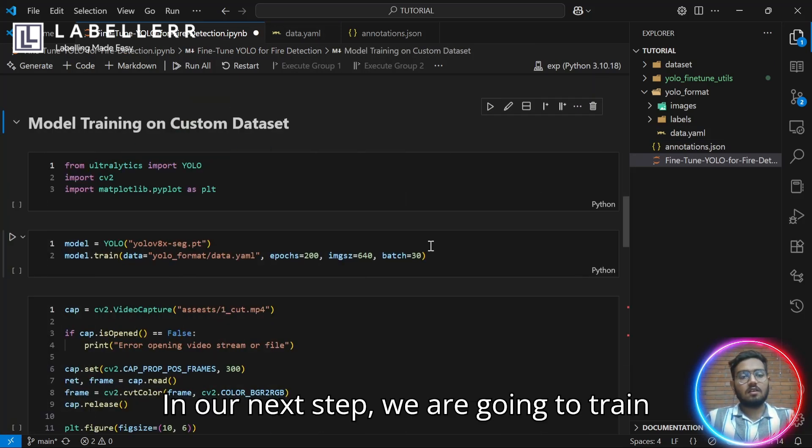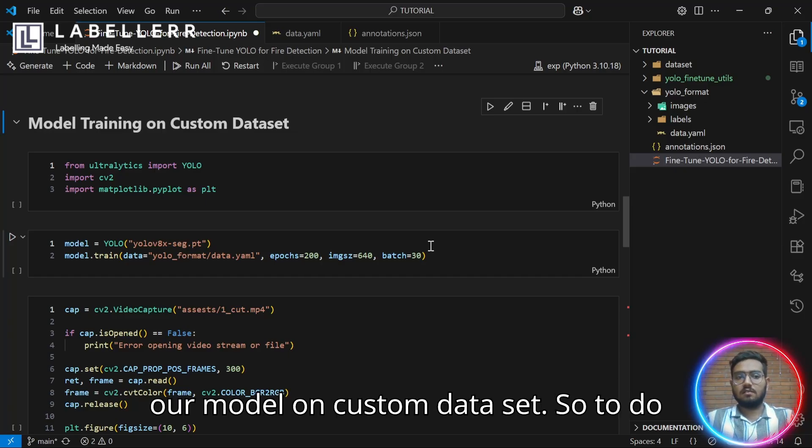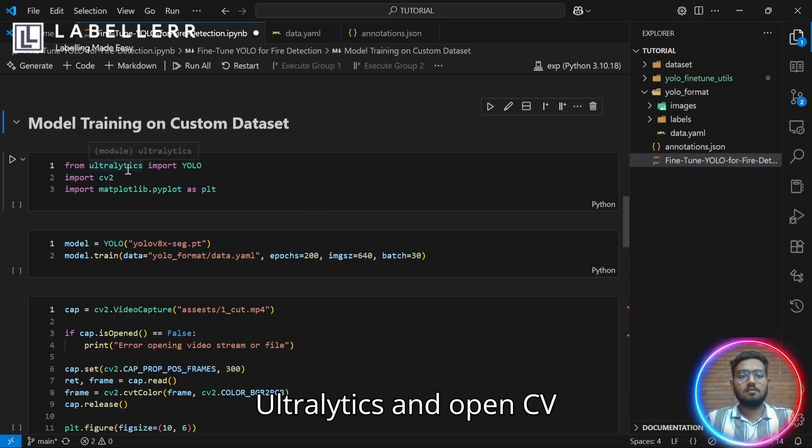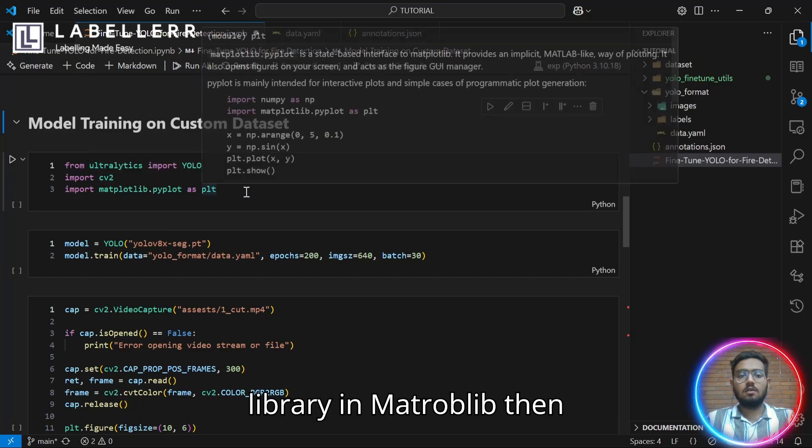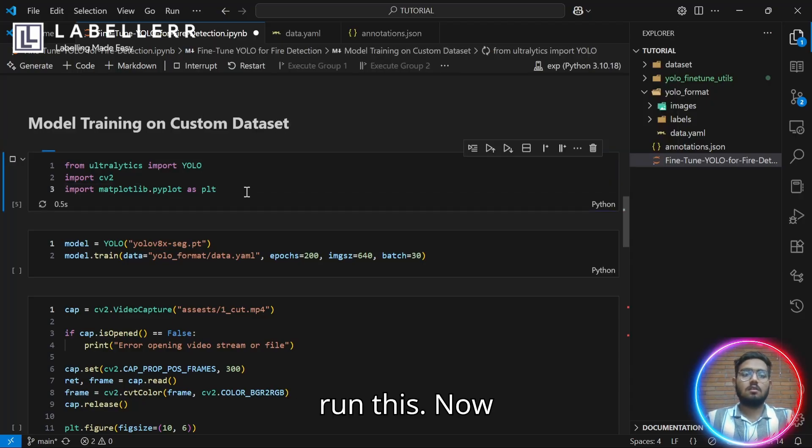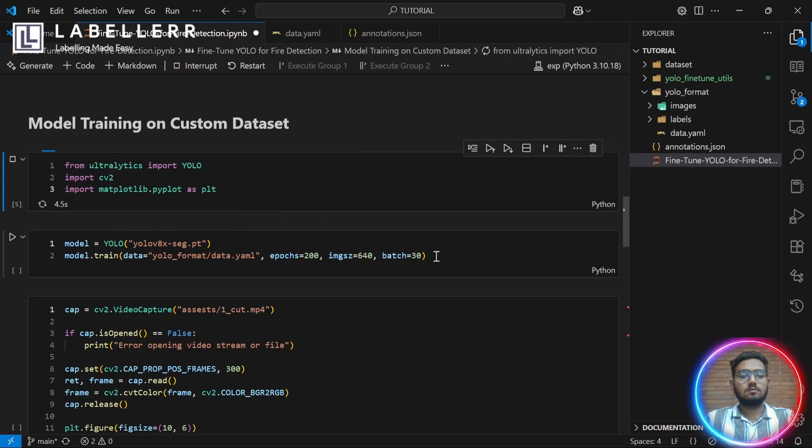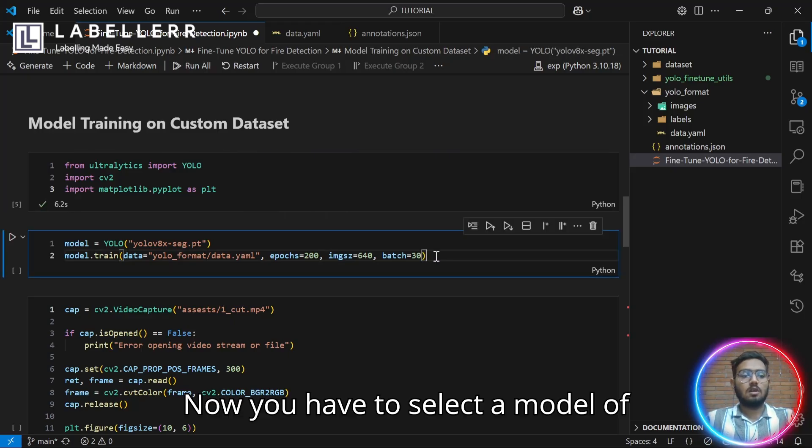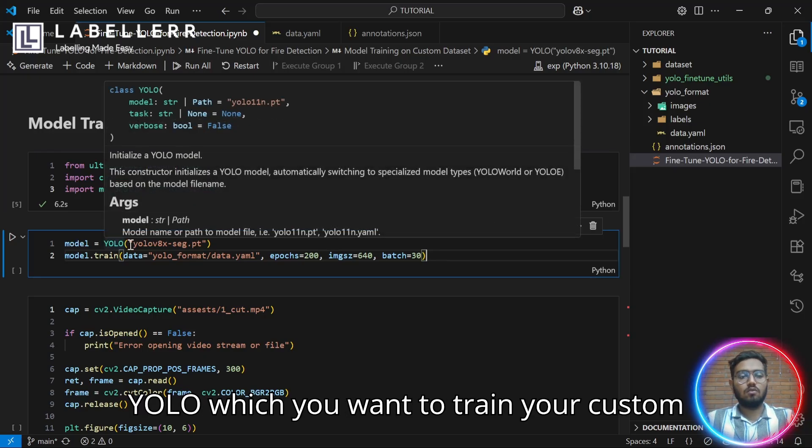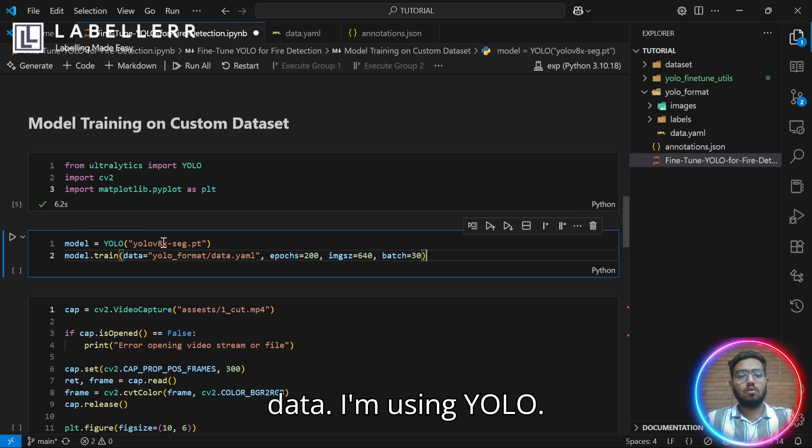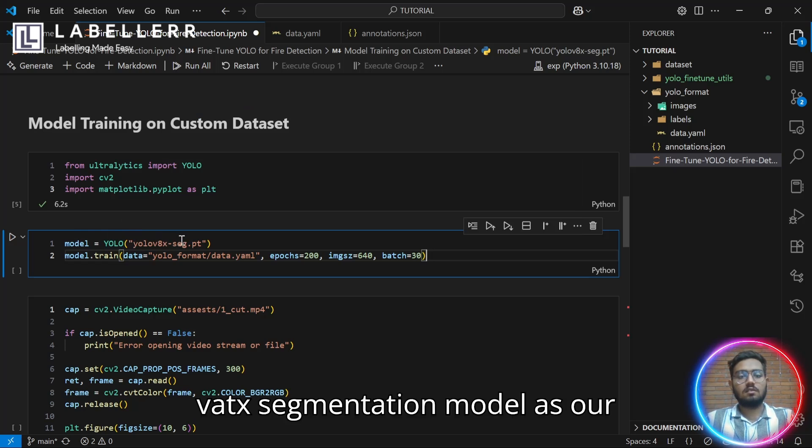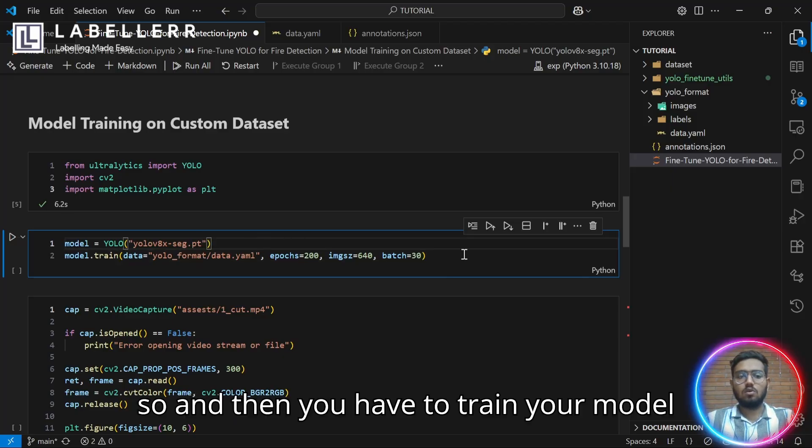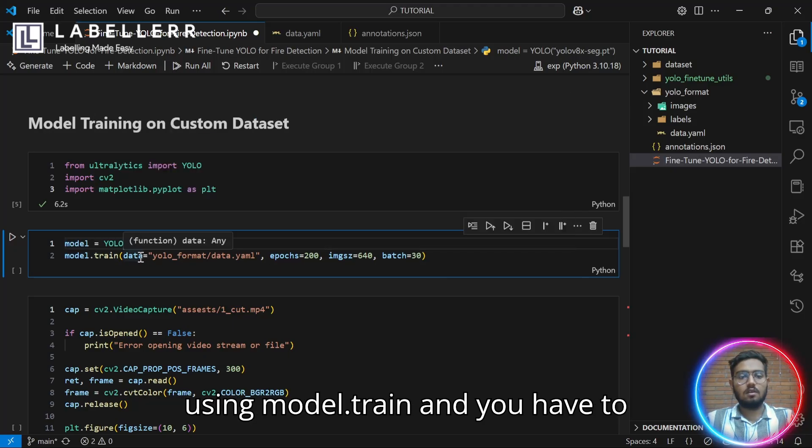In our next step, we are going to train our model on a custom dataset. To do that, you have to import YOLO from Ultralytics and OpenCV library, Matplotlib, then run this. Now, you have to select a model of YOLO which you want to train your custom data on. I'm using YOLO v8x segmentation model as our dataset annotation is in polygon format.